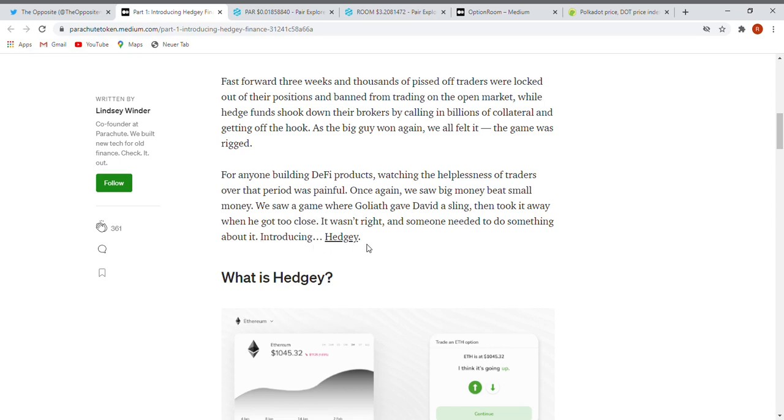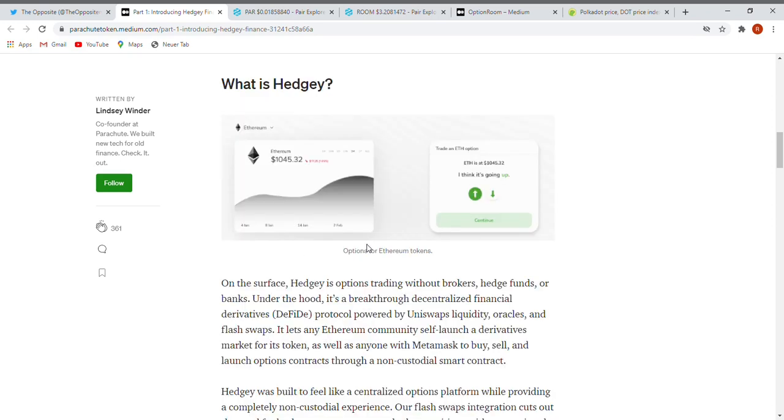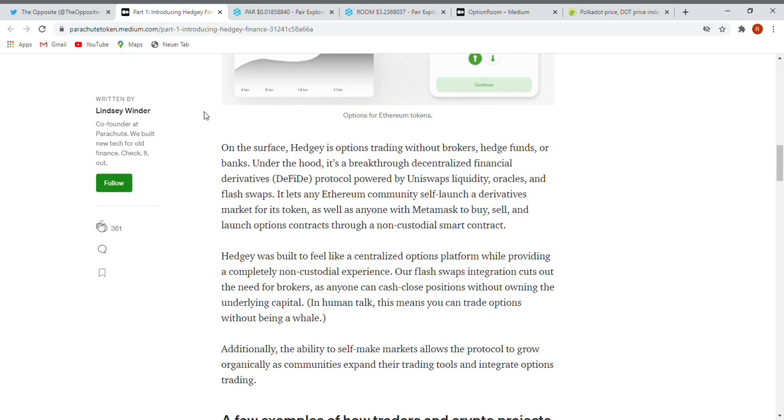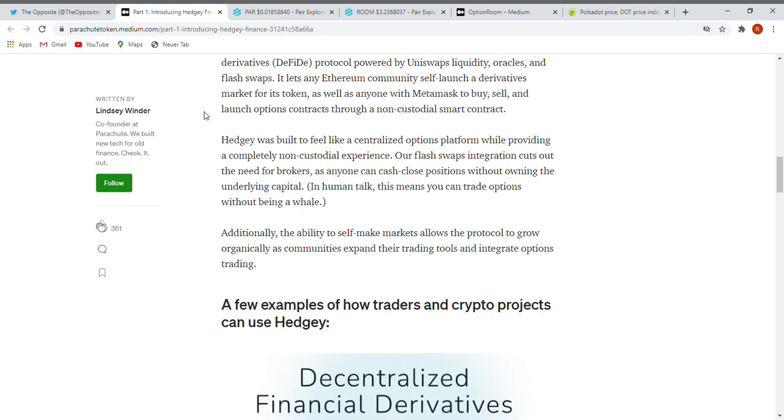Introducing Hedgy - this sounds pretty nice, very friendly, and like a real solution. What is Hedgy? On the surface, Hedgy is option trading without brokers, hedge funds, or banks. Under the hood, it's a breakthrough decentralized financial derivatives protocol powered by Uniswap's liquidity, oracles, and flash swaps.